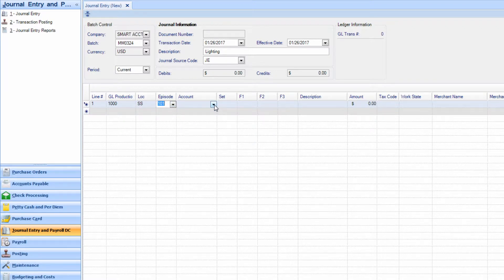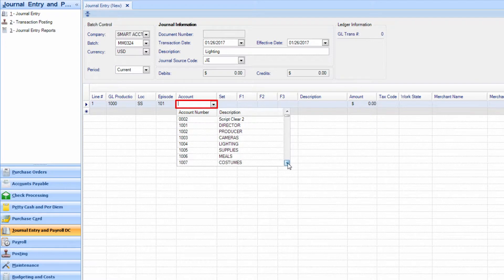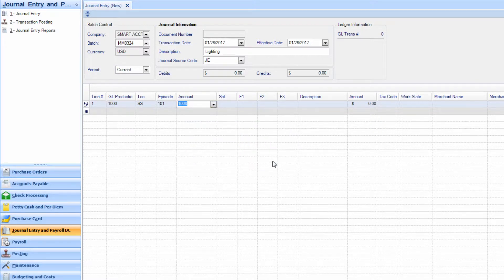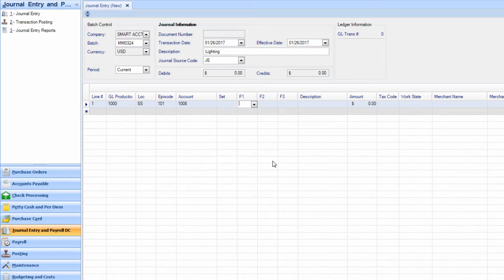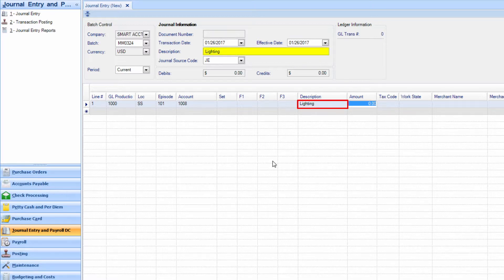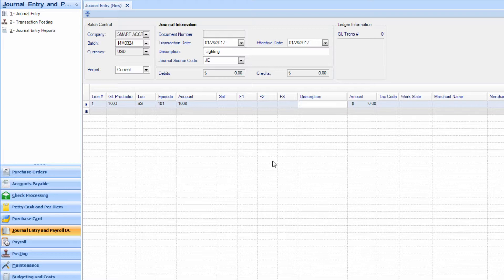Choose the account from which you would like to take the funds. Also, if needed, enter the set. Entering information in the free fields is not necessary. If you tab past the description, the description from the top section will automatically populate. If you would like the description to be different, you can update the information now.